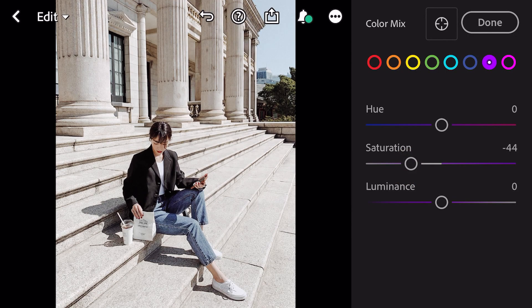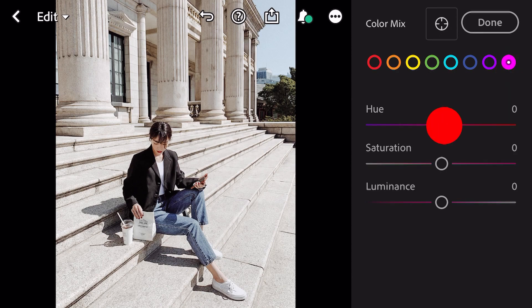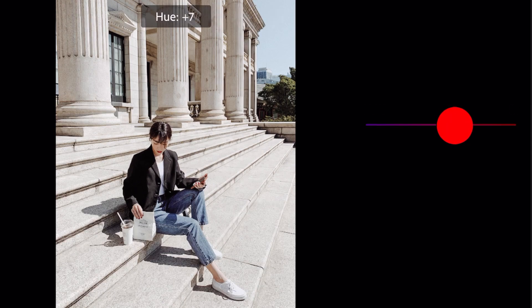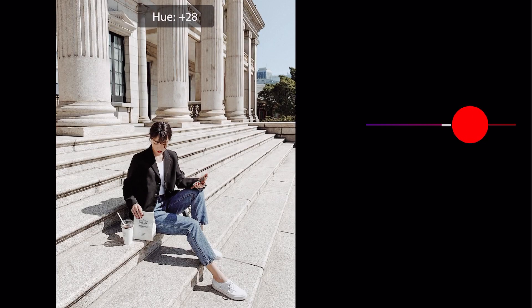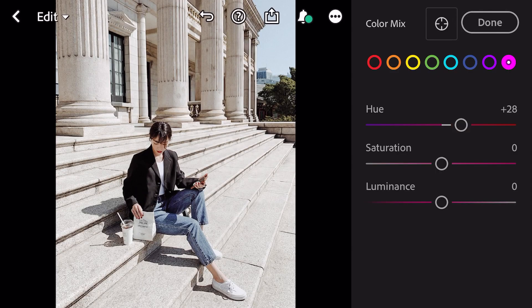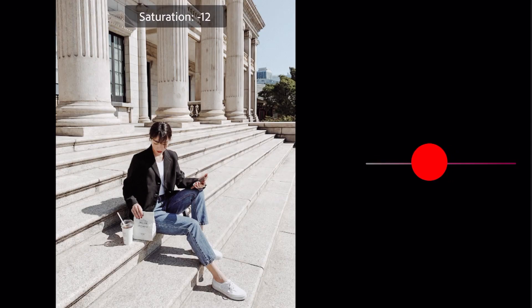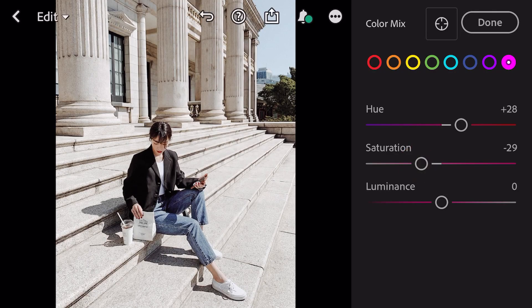Go to magenta: hue plus 28, saturation minus 28. And done.